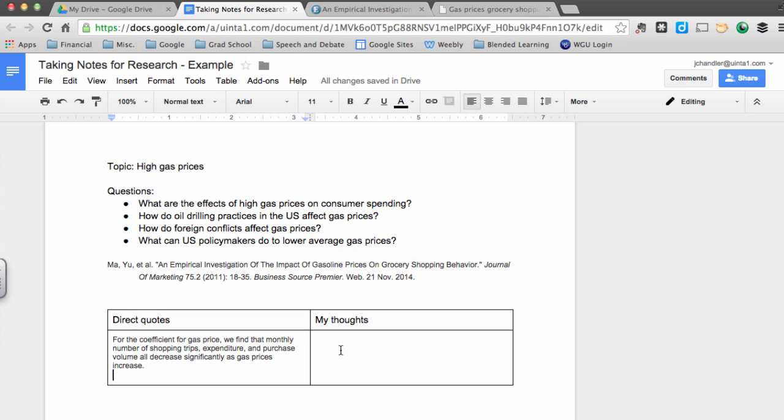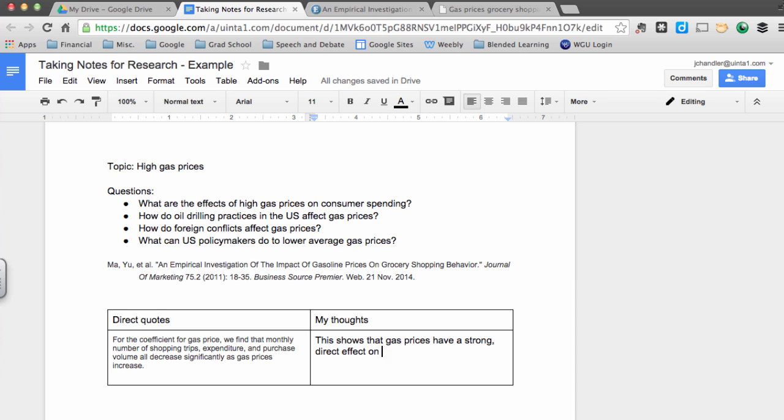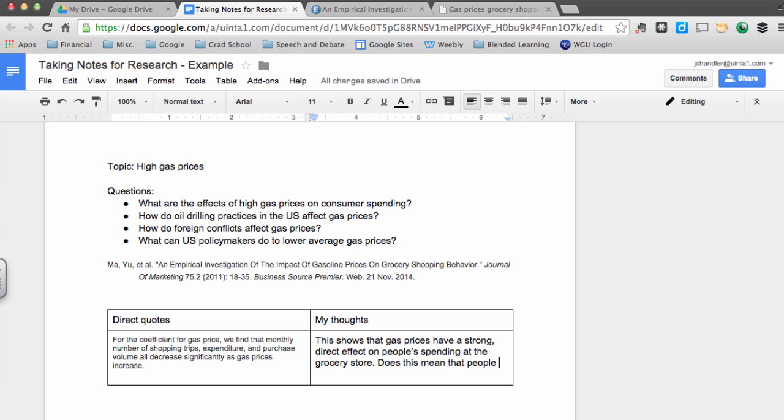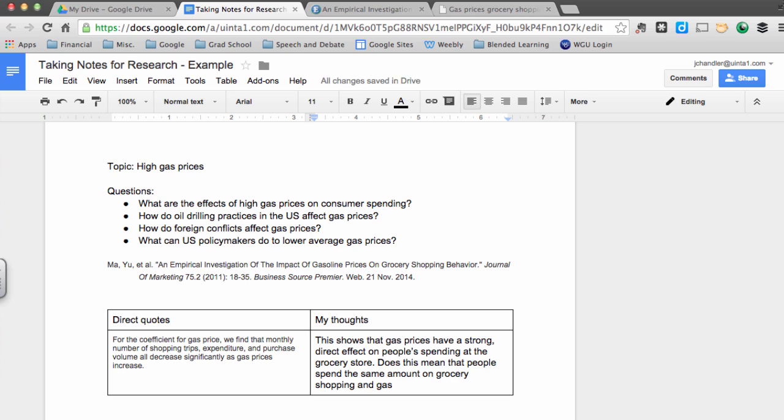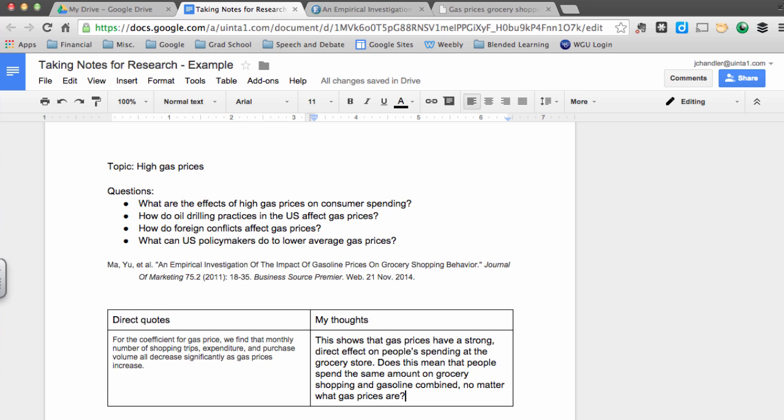Now all I need to do is go ahead and jot down my thoughts about that quote. I'll also write down any questions that this quote brings up. Writing questions down is important because it helps me identify areas for further research.